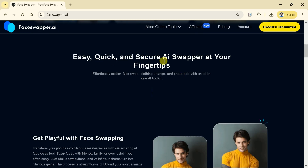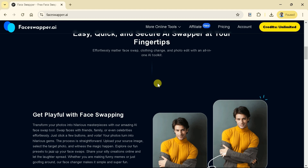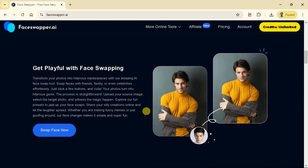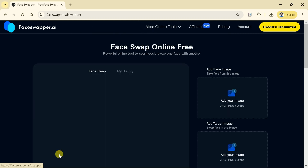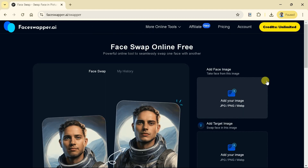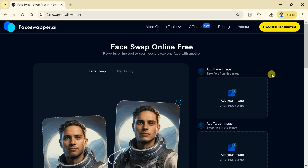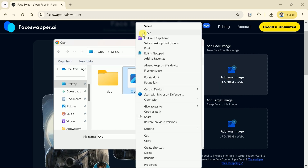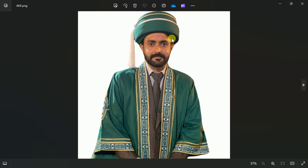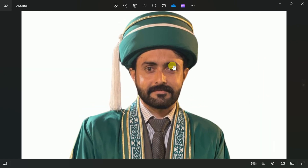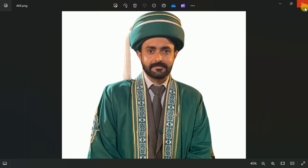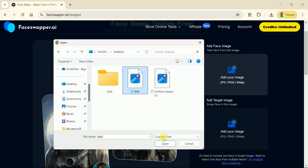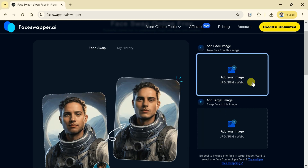First, let's transform our photos into hilarious masterpieces with the amazing AI Face Swap tool. Once we hit it, we will land on this page. The interface is user-friendly and looks beautiful. Now we just need to upload our image — the one from which we'll be taking the face to swap. Here is the image; it means we want to use the face from this image.